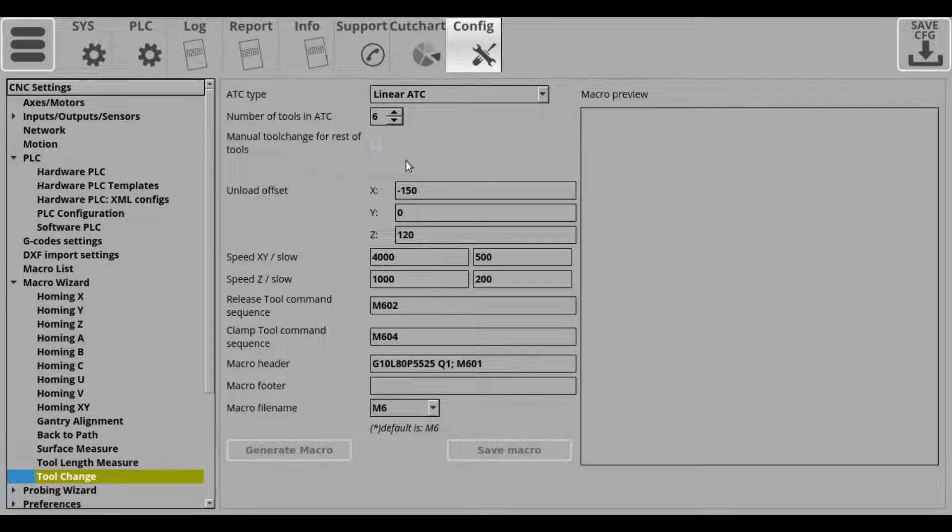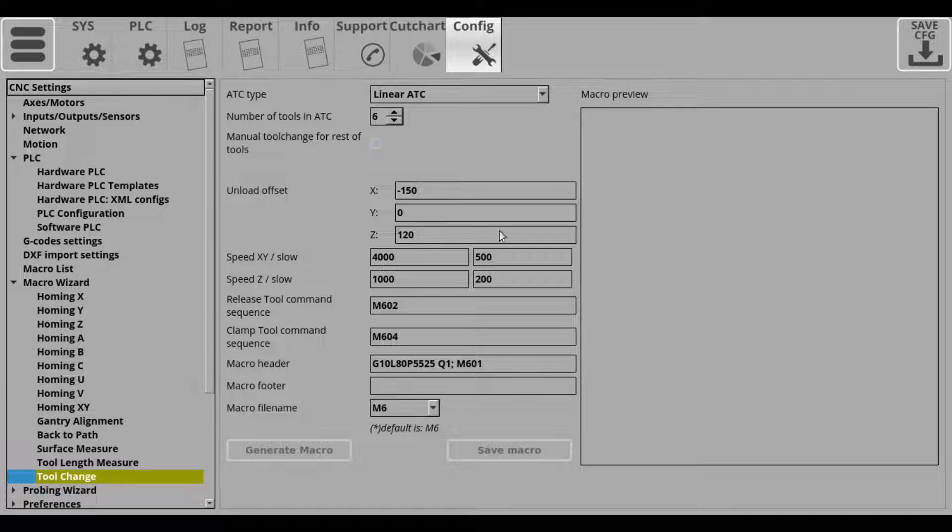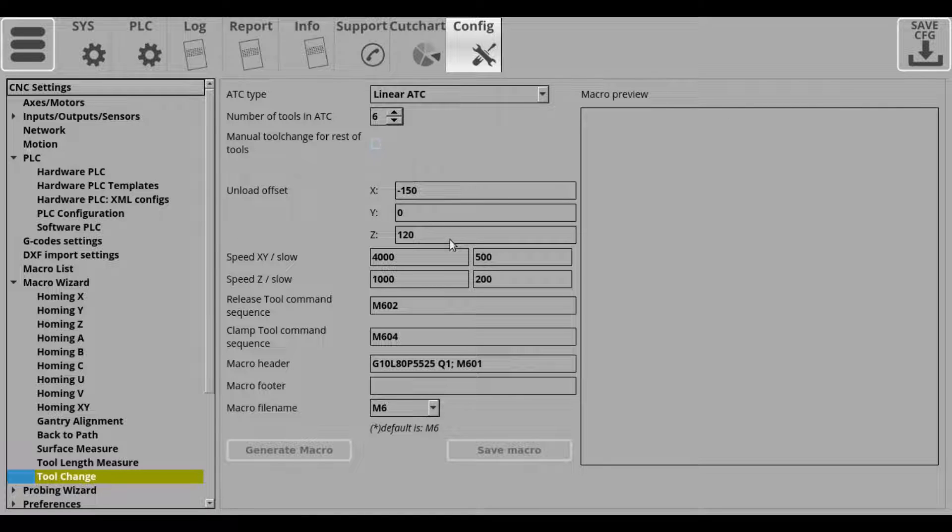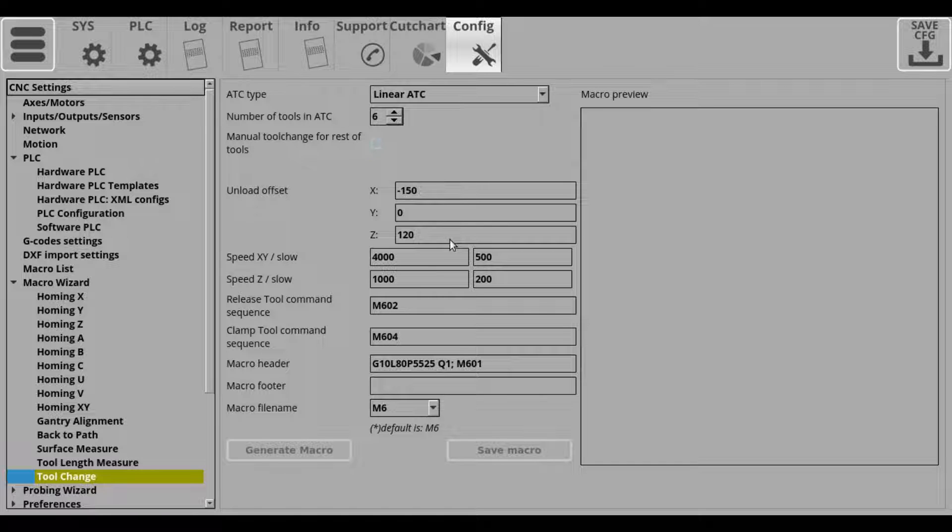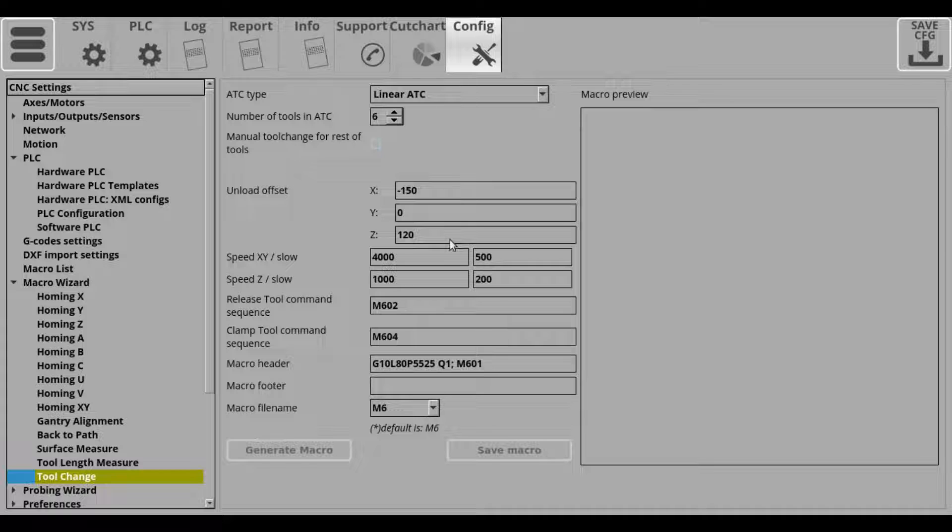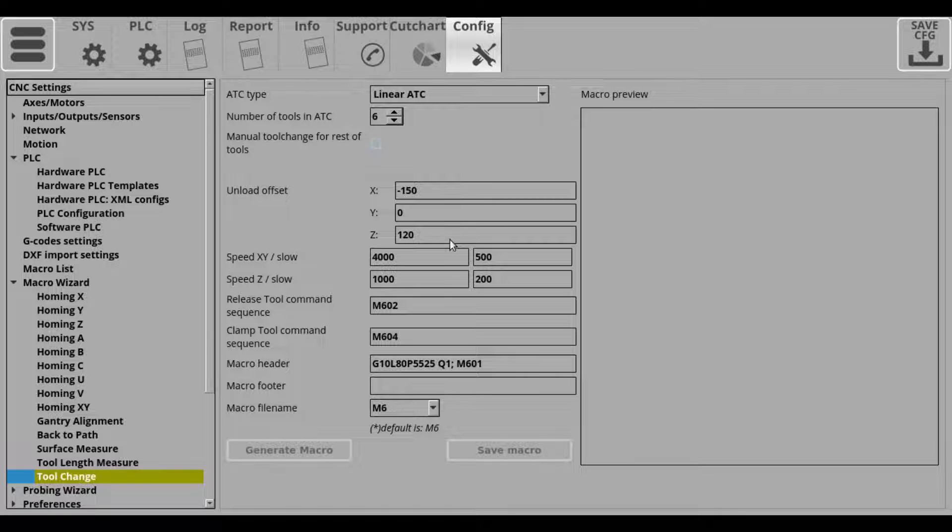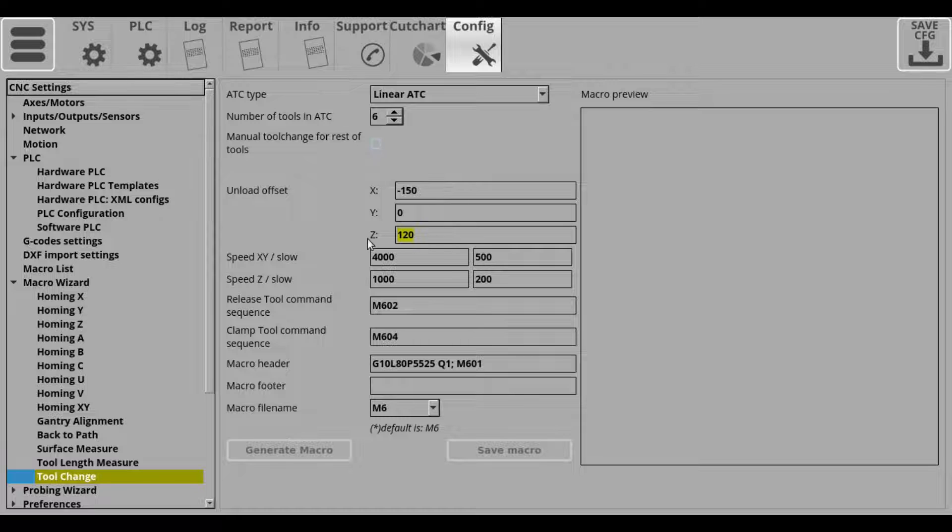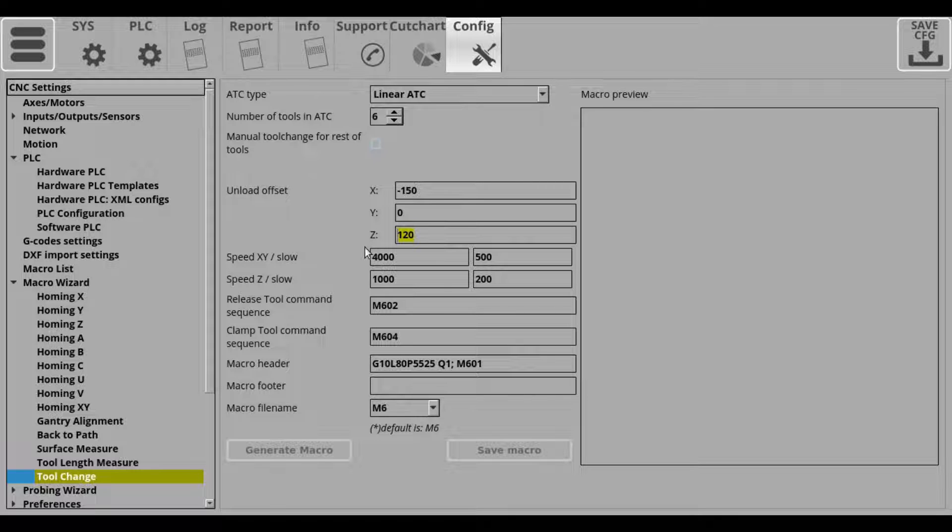Next, you will have the unload offsets for the X, Y, Z axes, and those specify the particular positions for the load and unload offsets. And those are typically set to be some Z axis distance for very simple round tools.